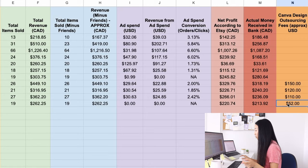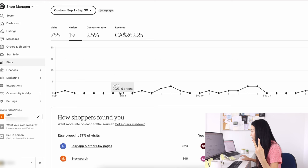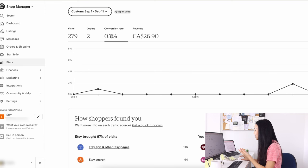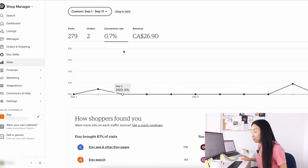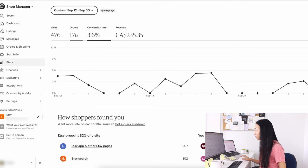The really interesting thing about September is that in the first 12 days, I only made two sales. Look at this, first 12 days, only two sales. The conversion rate from September 1 to 11th was 0.7%, and then from September 12 to 30th, it was 3.6%. I made basically all my sales from September 12 to 30th.